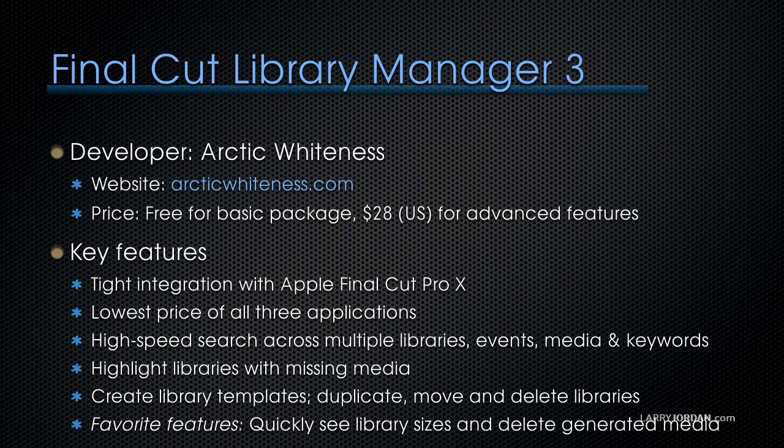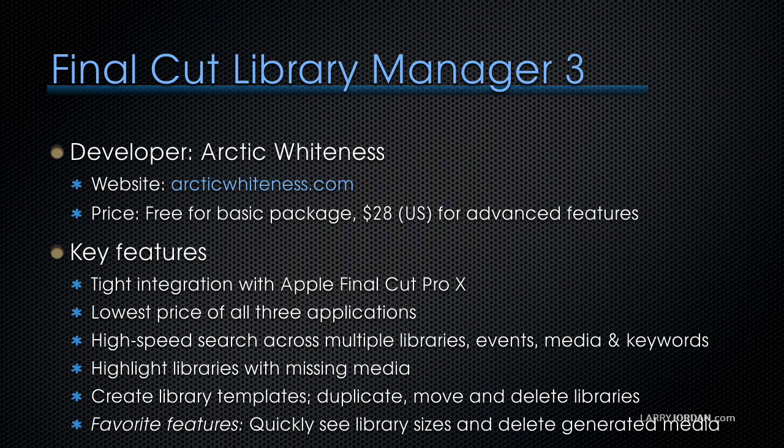The developer is Arctic Whiteness. Website is arcticwhiteness.com. The basic package is free. It's $28 US for the advanced features. Every Final Cut 10 editor needs to have the free package. It doesn't cost anything. And just being able to see what your libraries are makes it totally worthwhile.